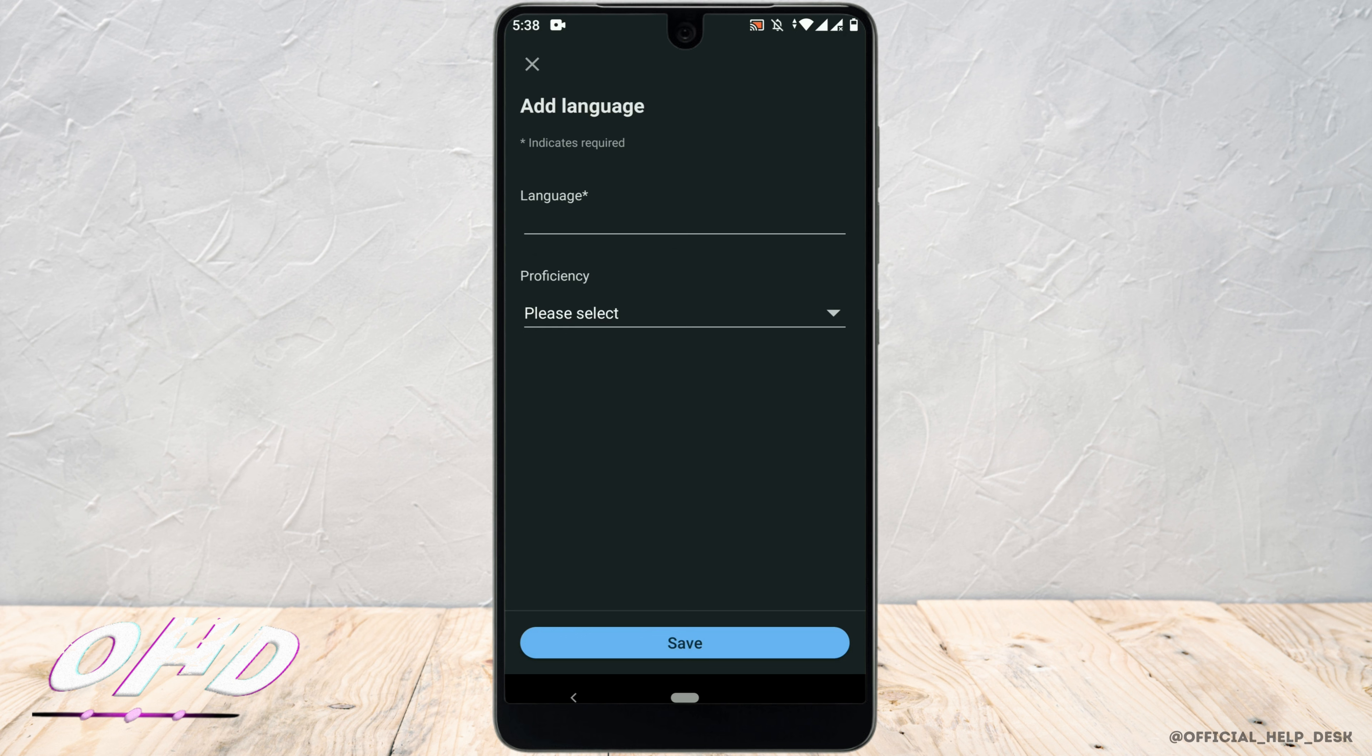Just add a language. Let's say I want to add Spanish and also right below just select the proficiency.